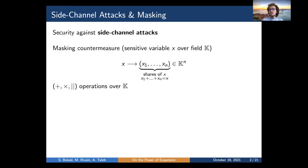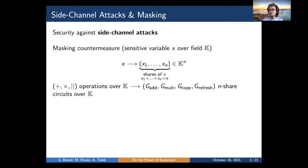When working with masked variables, regular operations of addition, multiplication, and copy over the field are not enough anymore. We need building blocks which perform these operations over N-share variables. This replaces each gate by a functionally-equivalent N-share circuit called a gadget, and adds a new gadget called a refresh gadget, which produces a fresh N-share copy of the original variable.